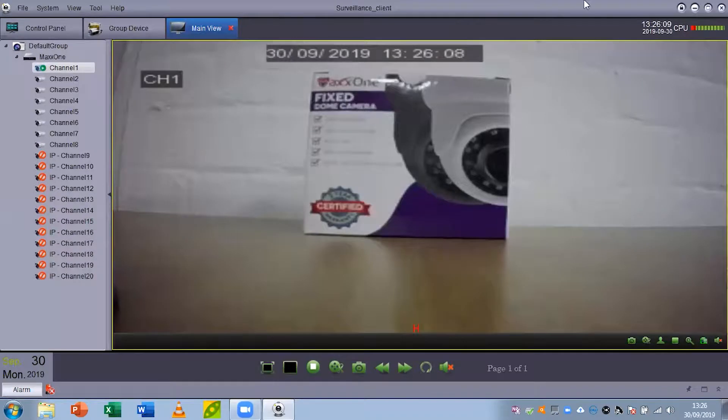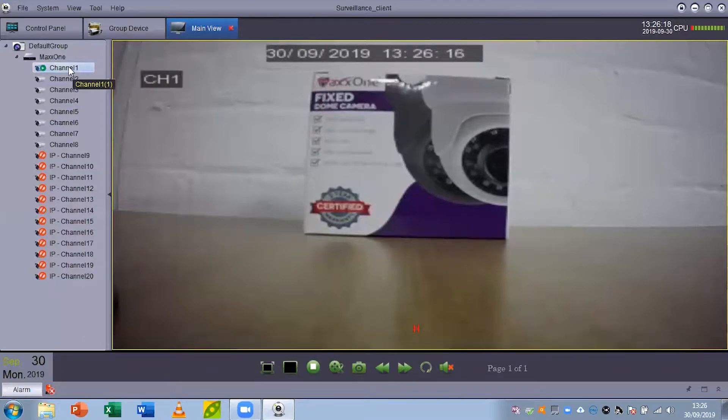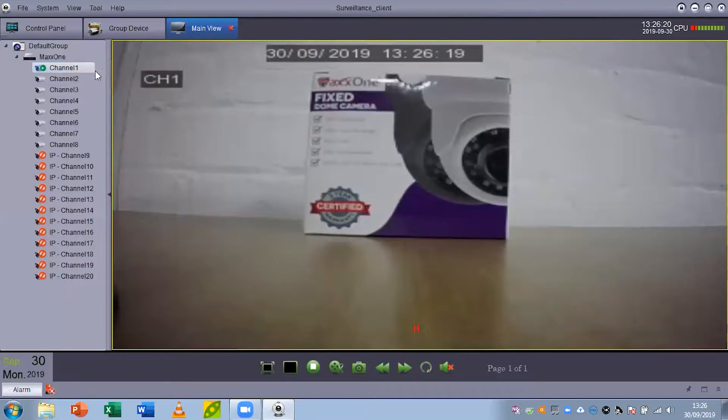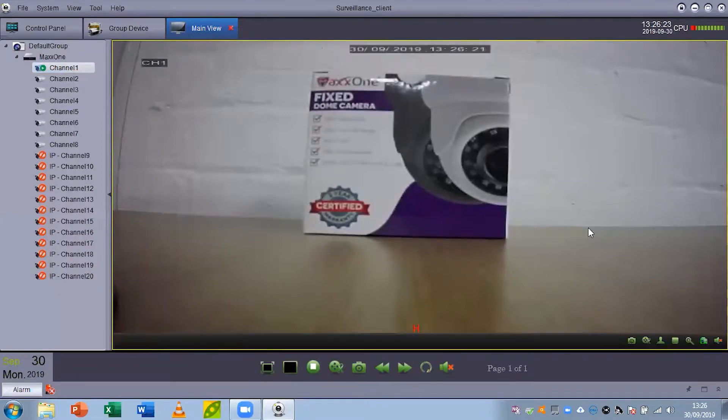We can see at the moment that I've got my sub stream on so it's quite blurry. If you wanted to change that to mainstream so you had a much clearer image, what you do is right click on the channel that you're viewing and then set mainstream and you're going to see now a much clearer image.